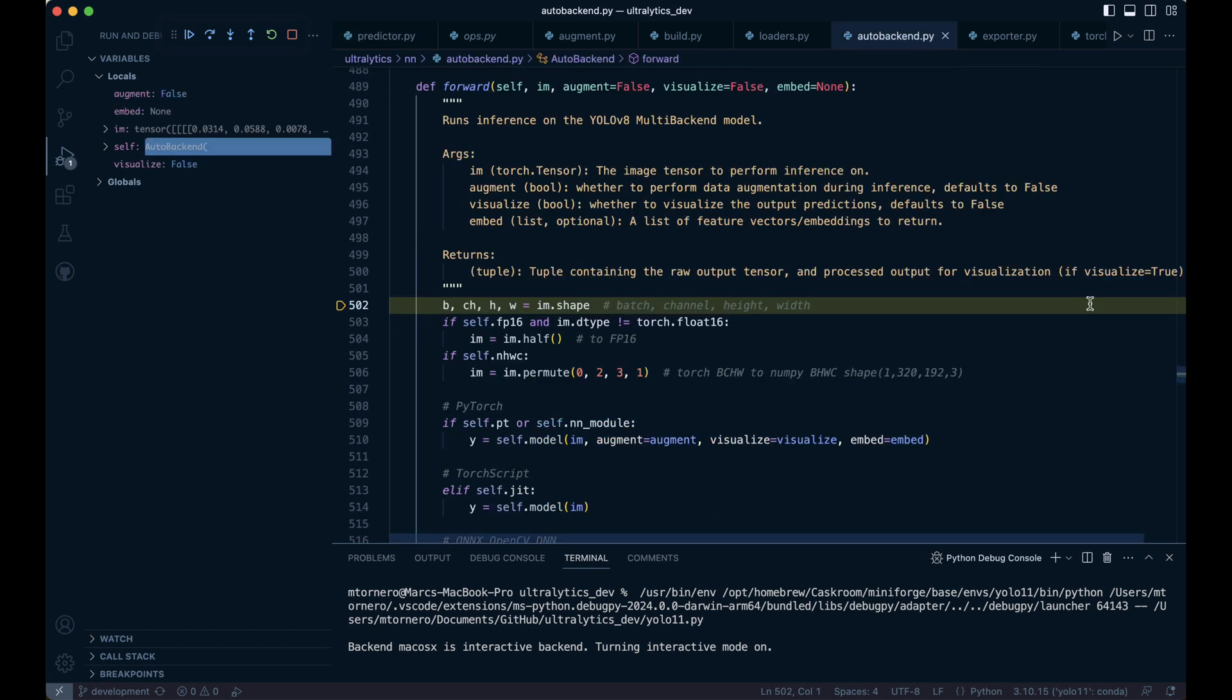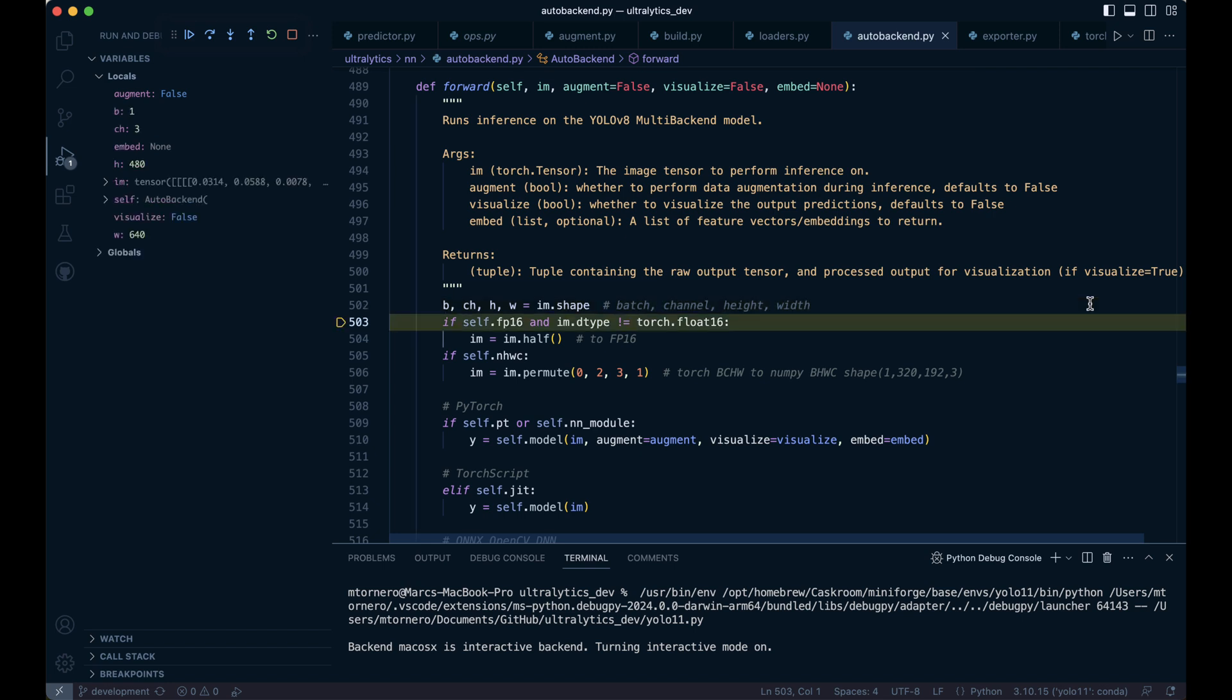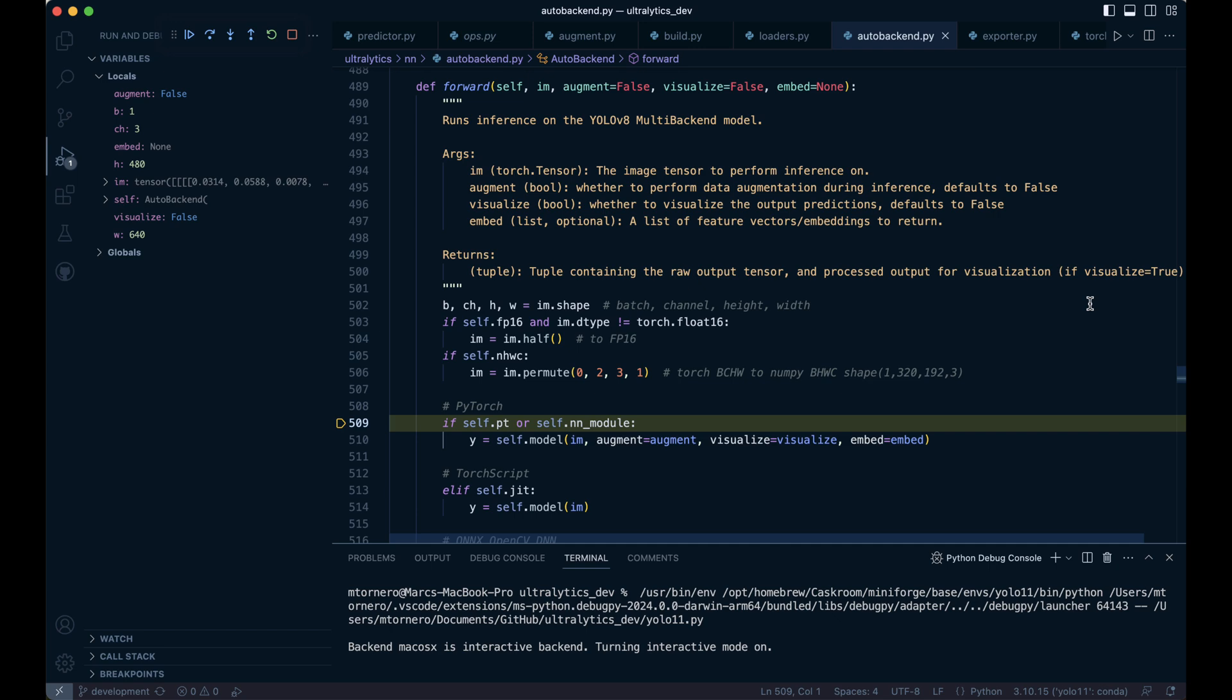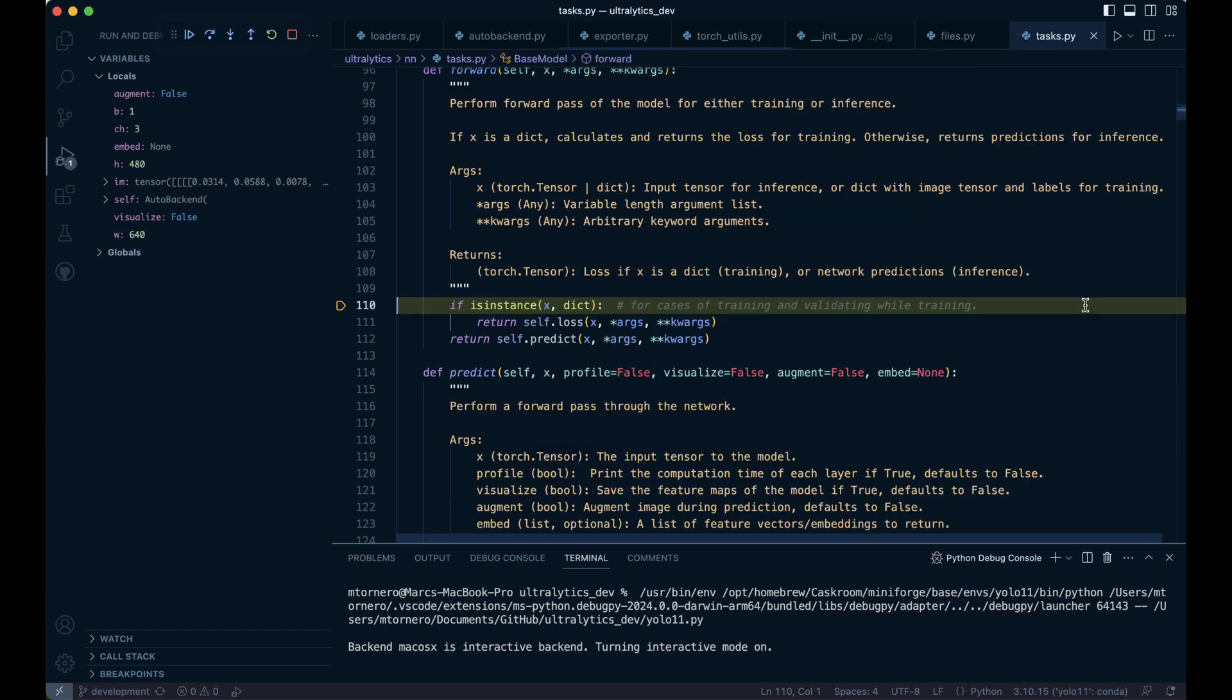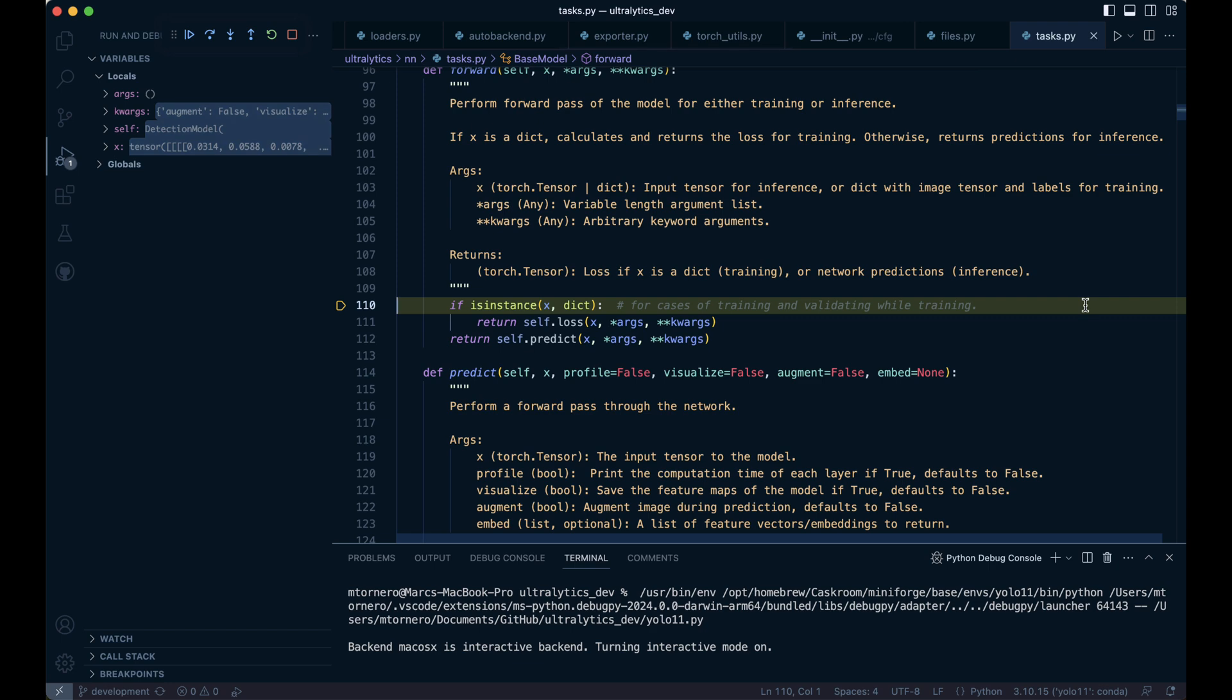The forward method runs inference on the YOLO multi-backend model. This line unpacks the dimensions of the input tensor IM into four variables representing the batch size, the number of channels, the height, and the width. Next, the input tensor IM is passed to the model for inference along with optional flags that control behavior.